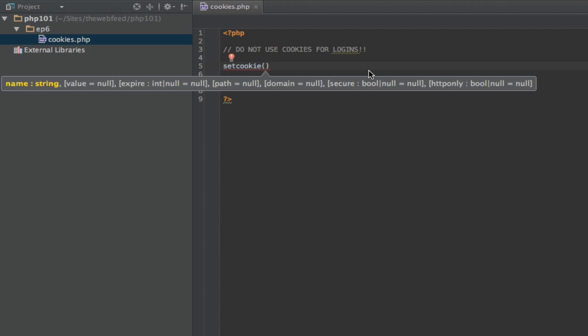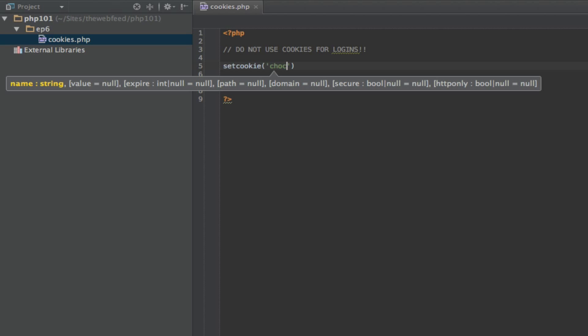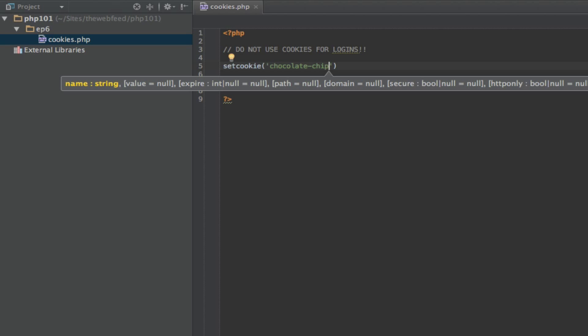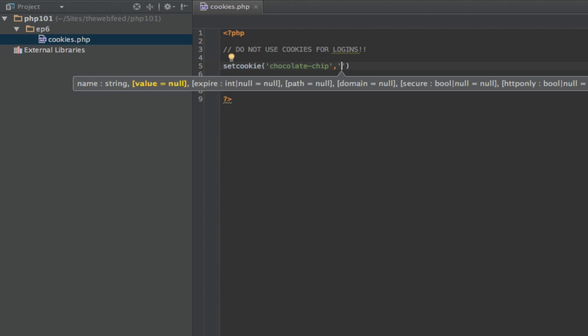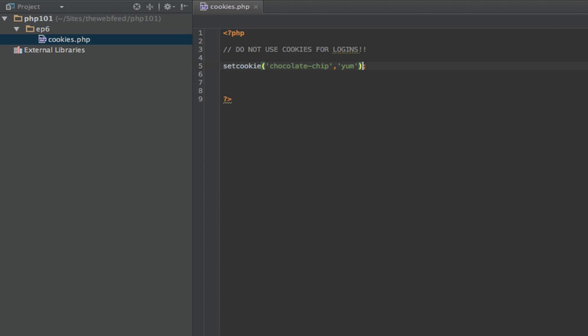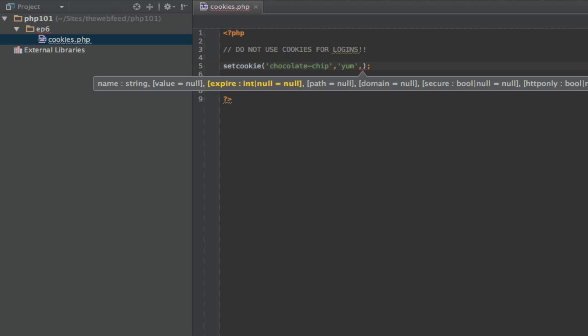So the name I'm going to call 'chocolate chip' — just a pun on the cookie thing. And we're going to set a value of 'yum'. So now we've set a cookie. We haven't given it an expiry time, which means it will never expire. So if you leave the last parameter off, the cookie will never expire and will stay in the browser until somebody manually clears it.